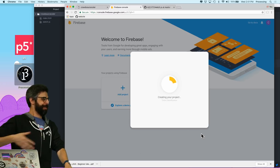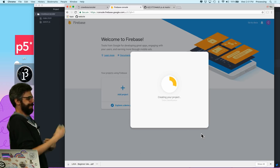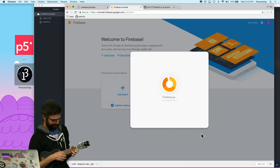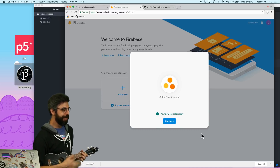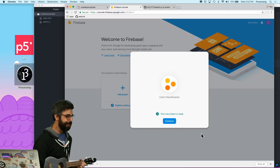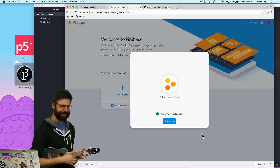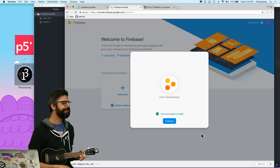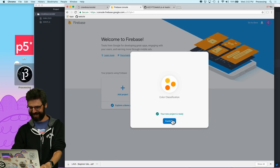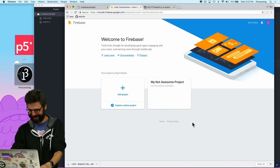I'm going to hit create project and wait for it to do its thing. It's loading... loading... loading. Oh, did it finish? Continue — the new project is ready.